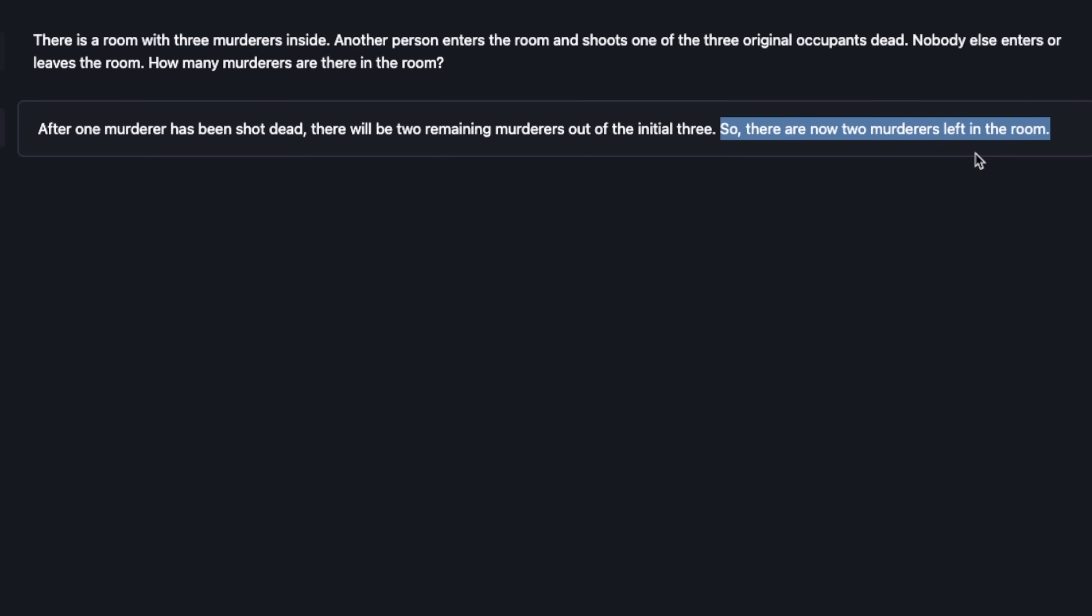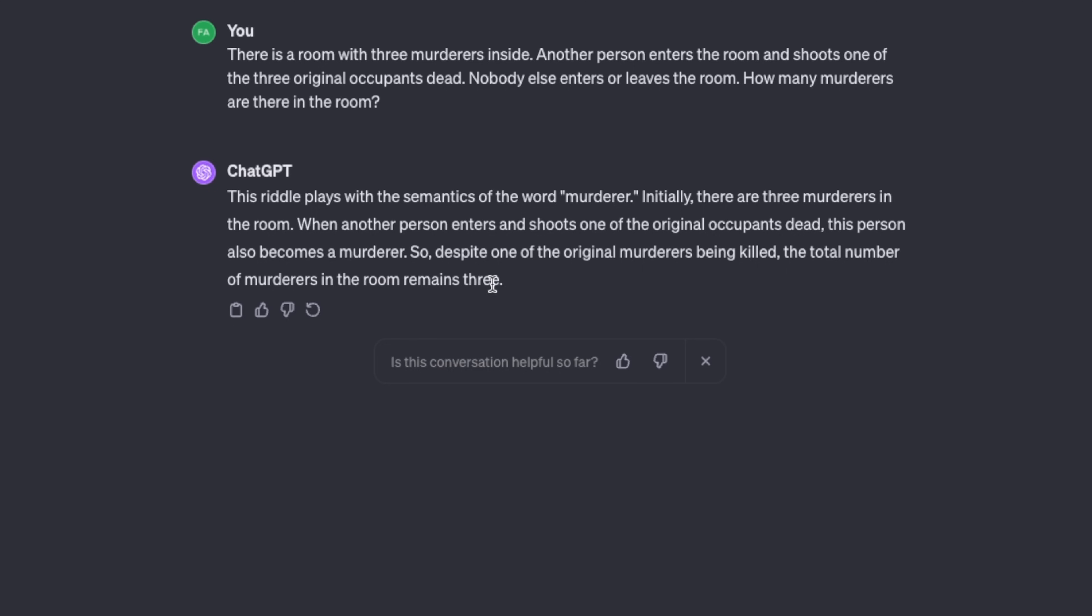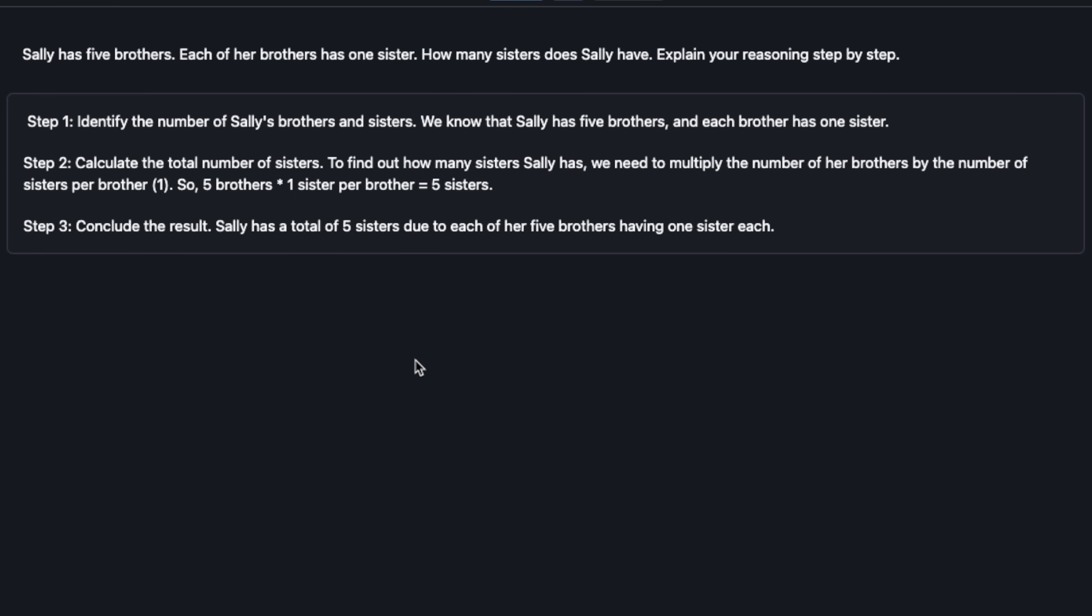Here is a response from GPT-4 for the same question. It says the riddle plays on the semantics of the word murderer. Initially there are three murderers in the room. When one person enters and shoots one of the original occupants dead, this person also becomes a murderer. So despite one of the original murderers being killed, the total number of murderers in the room remains three. But if you count the dead one then you have four murderers.